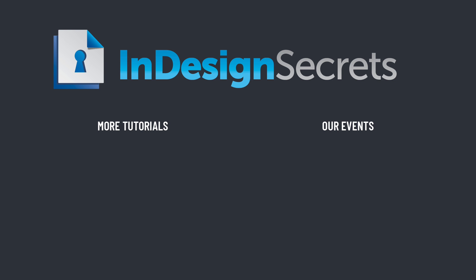Hey, I hope you found this tip helpful. Be sure to check out InDesignSecrets.com for thousands of InDesign articles, to listen to our podcast, and to download a free sample issue of our monthly magazine called InDesign Magazine. Thanks for learning with us.